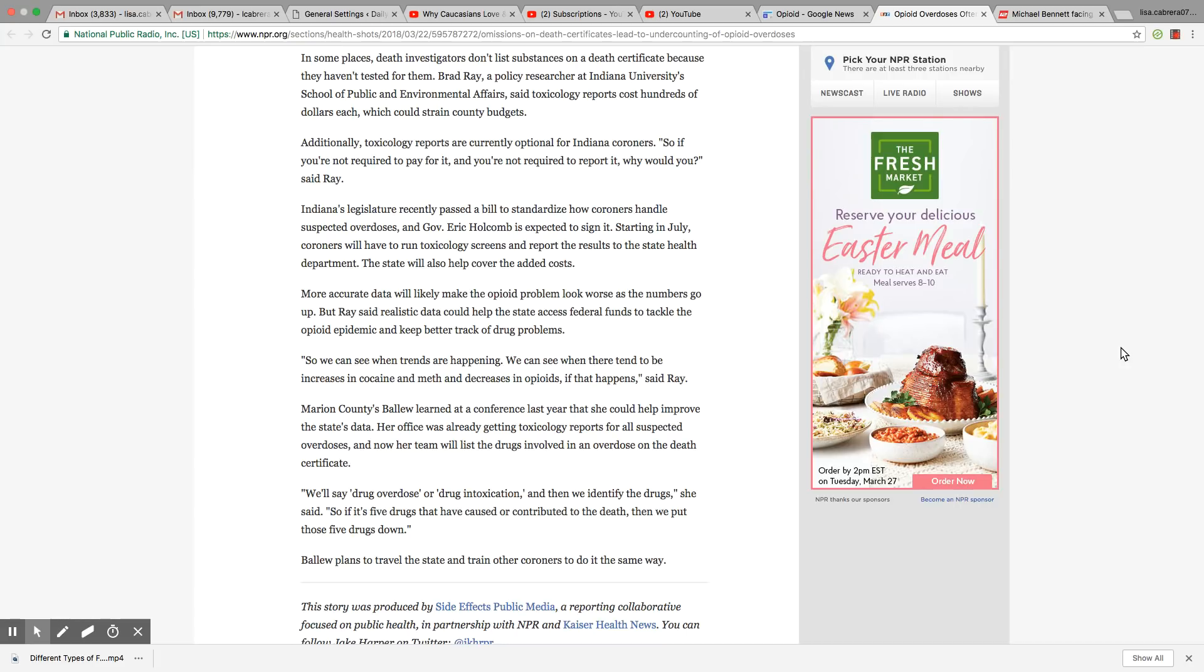And I agree that's the way it should be. Why would you not list the reason for the death on the certificate or not list the drugs? Barlow plans to travel the state and train other coroners to do it the same way.